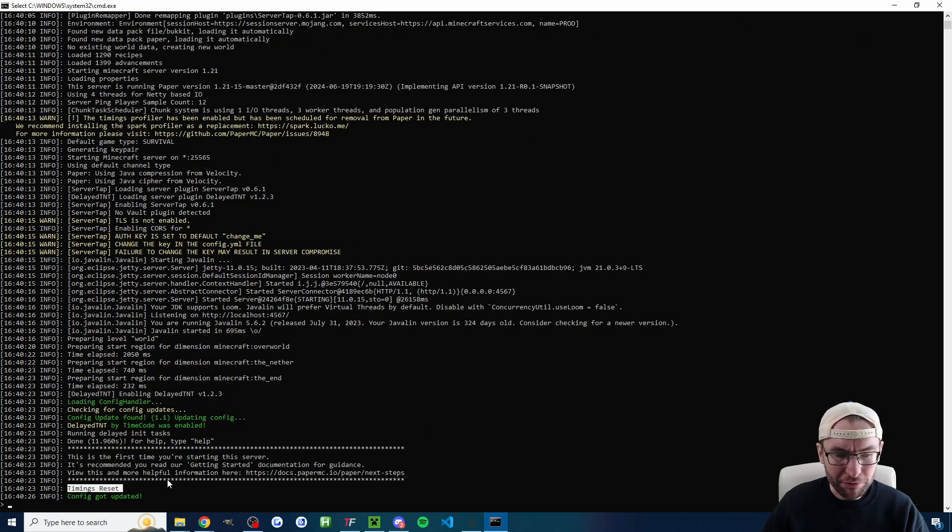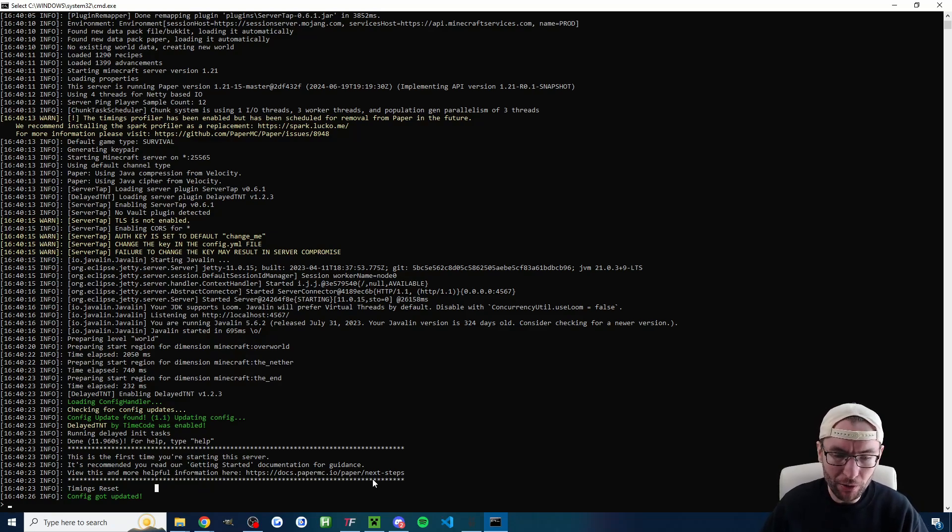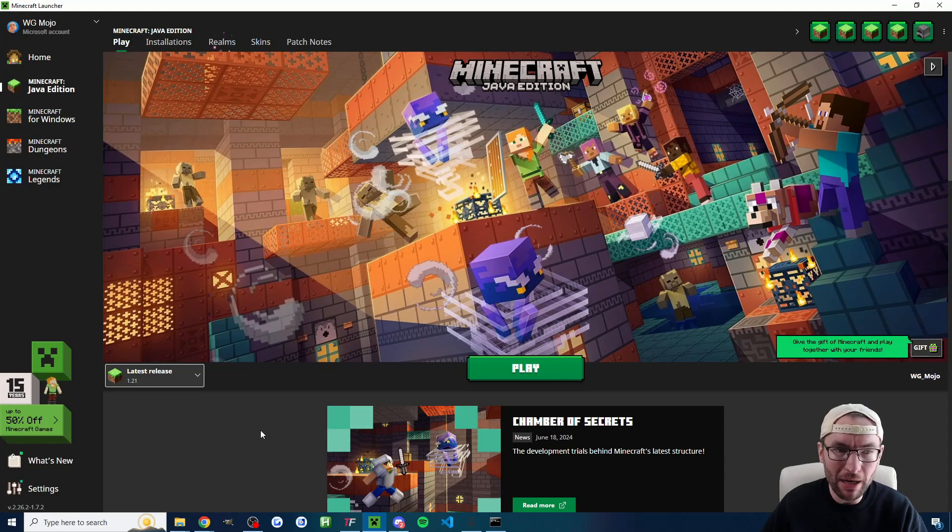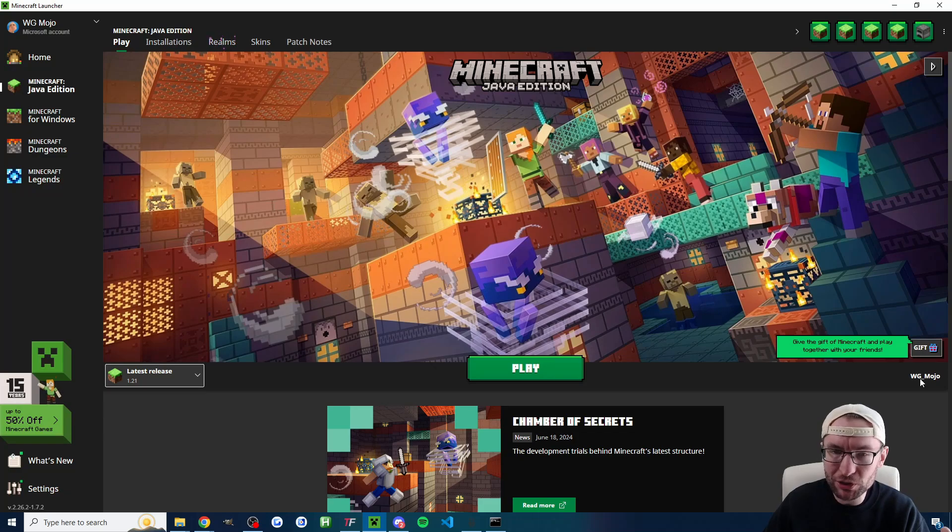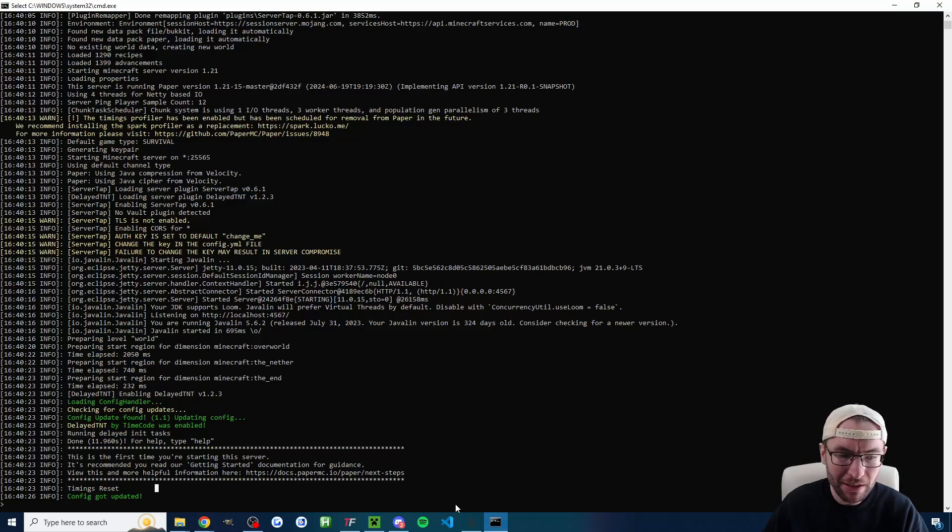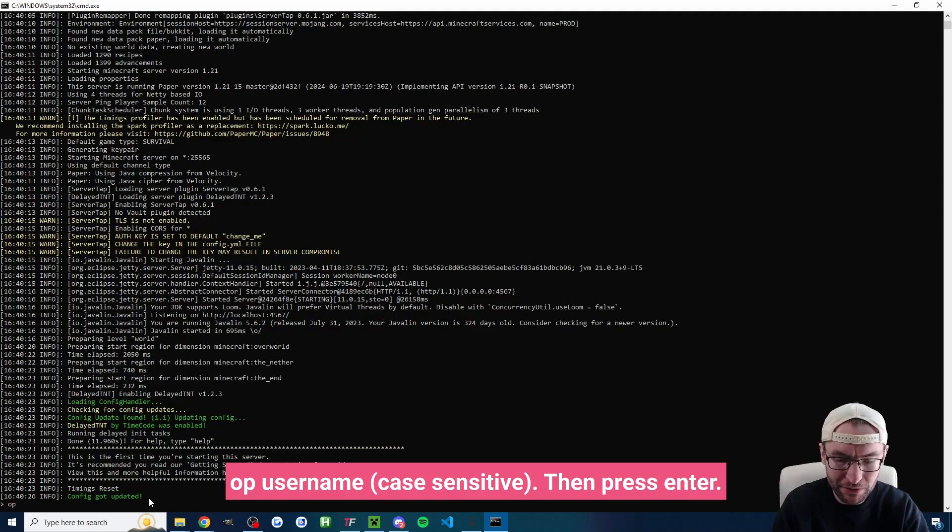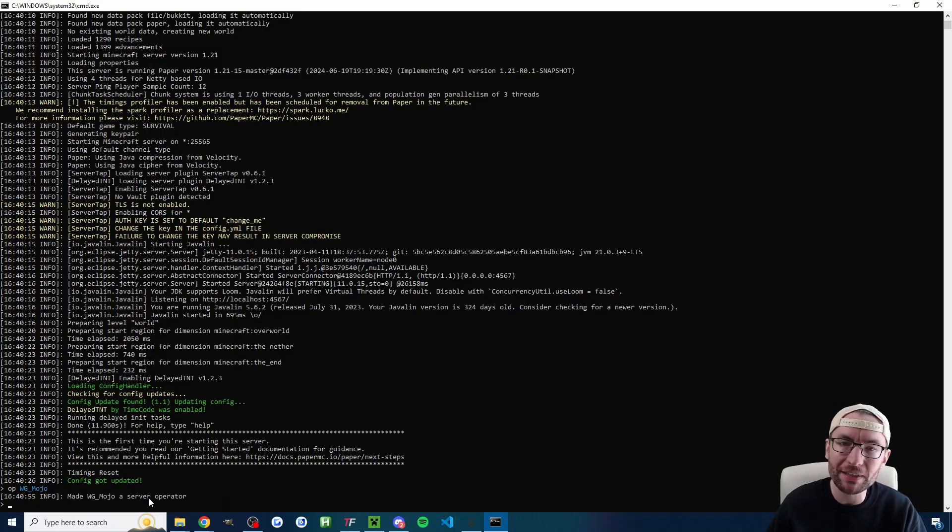So I've got the timings reset here. So there's one thing we need to type into the terminal just as a one-off command. I'm going to click back onto my Minecraft launcher and I can see in the bottom right here this is my username wg underscore mojo case sensitive. If I go into my terminal and just type op space wg underscore mojo I've now given myself a server operator inside the game. This is just going to let us type any Minecraft commands manually into the game but usually Tickfinity is going to do it for us.